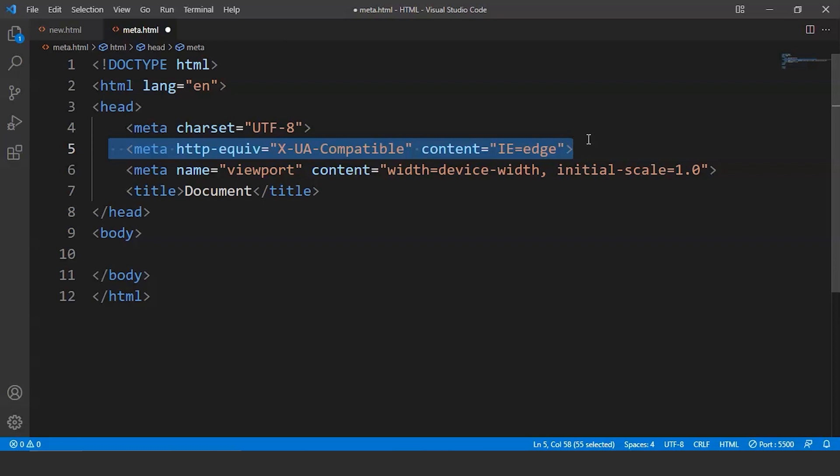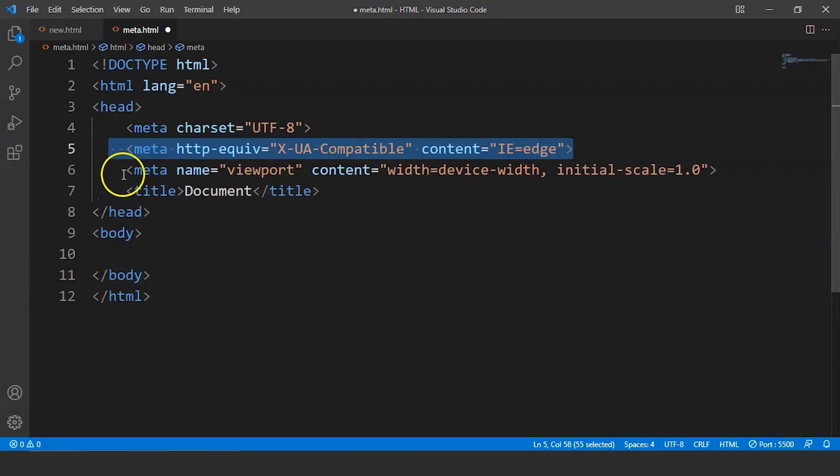Now the next meta tag here is used for the viewport width of the web page. You can see it over here. It says name equals to viewport and content. It contains width, device-width and initial scale is set to 1.0. Now this gives the browser instruction on how to control the dimension and scaling of a web page. The width equals to device-width part sets the width of the page to follow the screen width of the device which may vary depending on the device size.